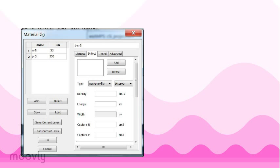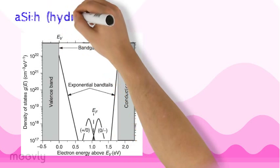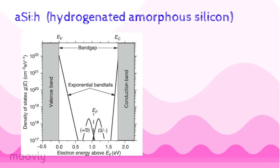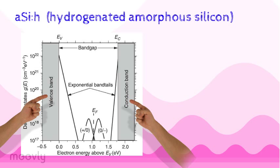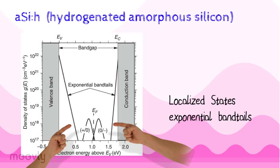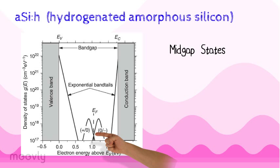These continuous distributions are different from the discrete or band of localized gap states, which only exist at specific energies or at a specific range of energies in the gap. Here is an example of the densities of states for hydrogenated amorphous silicon. The shaded areas indicate these delocalized states in the bands. These bands themselves have tails of localized states with an exponential distribution.